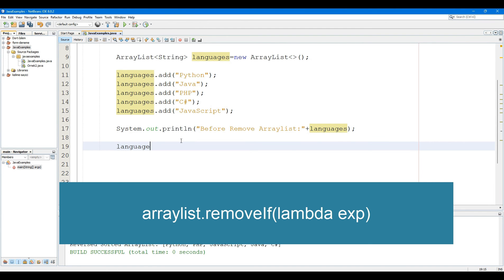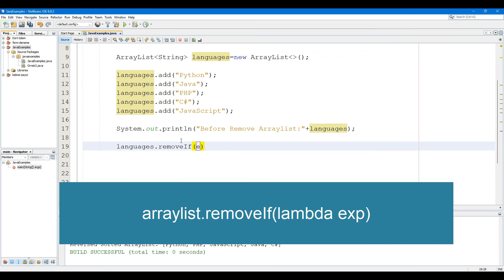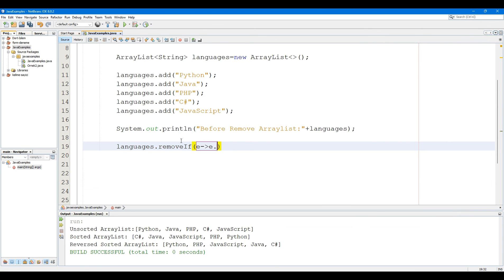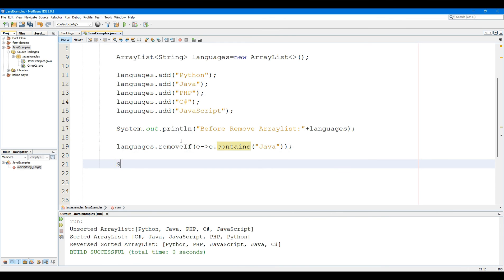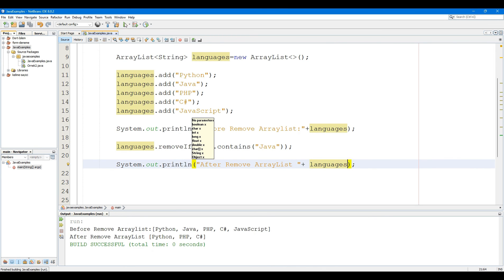The ArrayList removeIf method removes all elements from the ArrayList that satisfy the specified condition. The removeIf method takes a single parameter: the filter, which decides whether an element is to be removed. The method returns true if an element is removed from the ArrayList. If the lambda expression returns true, the element is removed from the ArrayList.